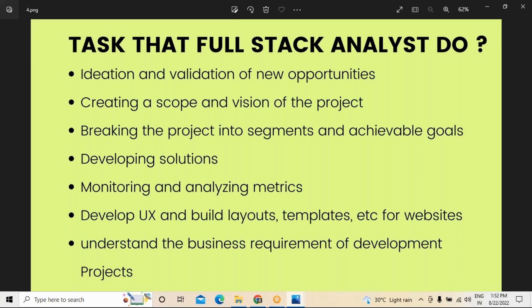Monitoring and analyzing metrics is also essentially required. Next, developing user experiences by preparing layouts and templates for websites. User interface and user experience are two different things — you create the interface, but user experience is what makes people want to visit that website again and again. This is especially important for e-commerce, travel-related projects, and websites where people should feel passionate about exploring the site. Understanding business requirements for project development also falls under this category.